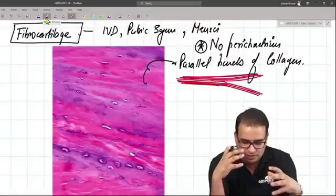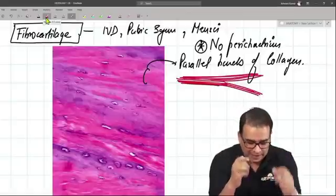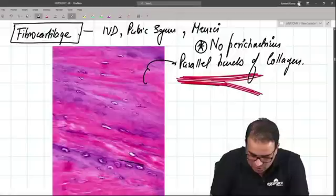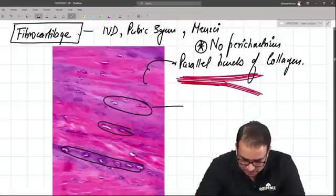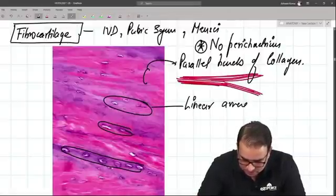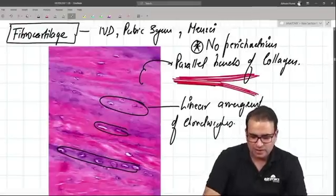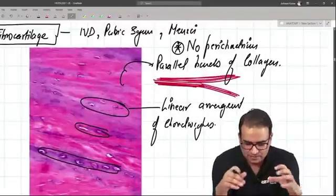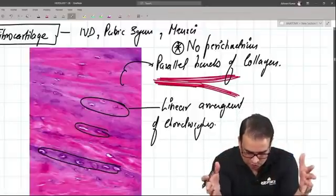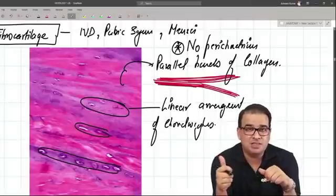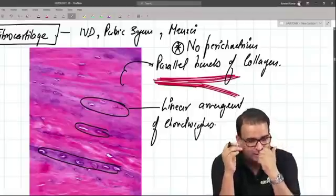In fibrocartilage, collagen fibers are so predominant that the chondrocytes present are actually squeezed between them. When squeezed like this, the chondrocytes arrange themselves in a line — this linear arrangement of chondrocytes is a typical feature of fibrocartilage. Chondrocytes are still present in lacunae, but they have this linear arrangement, which is not seen in elastic or hyaline cartilage.